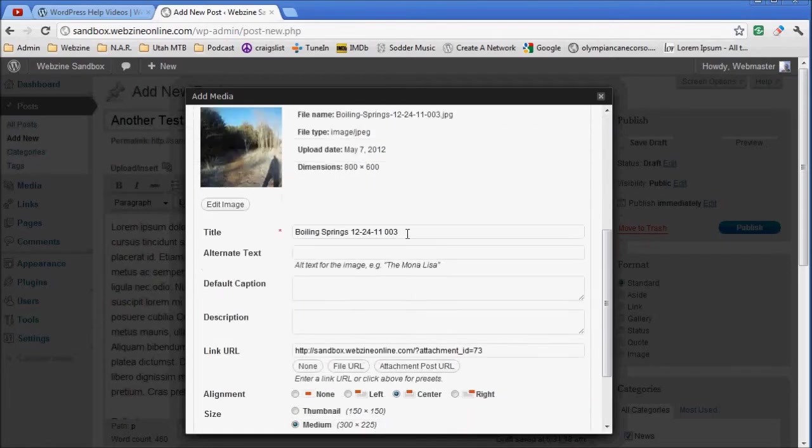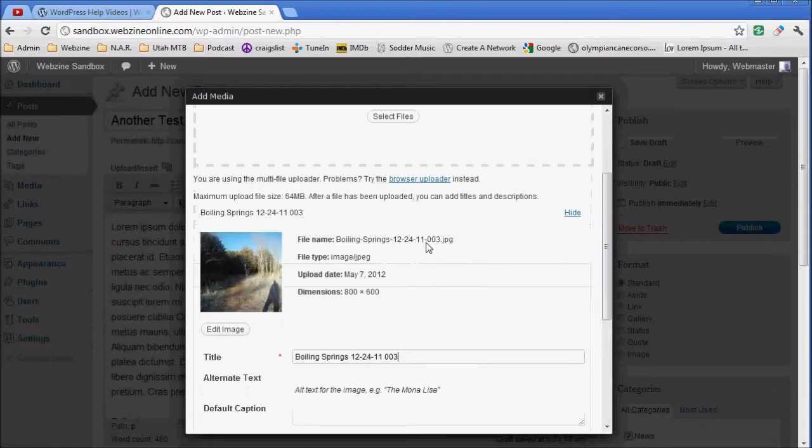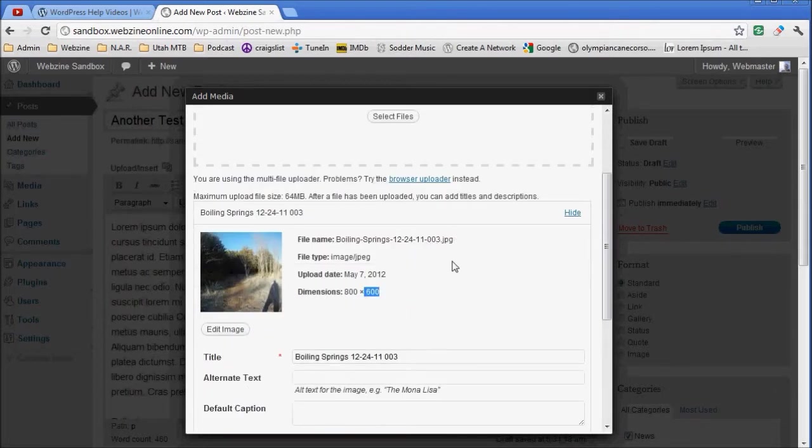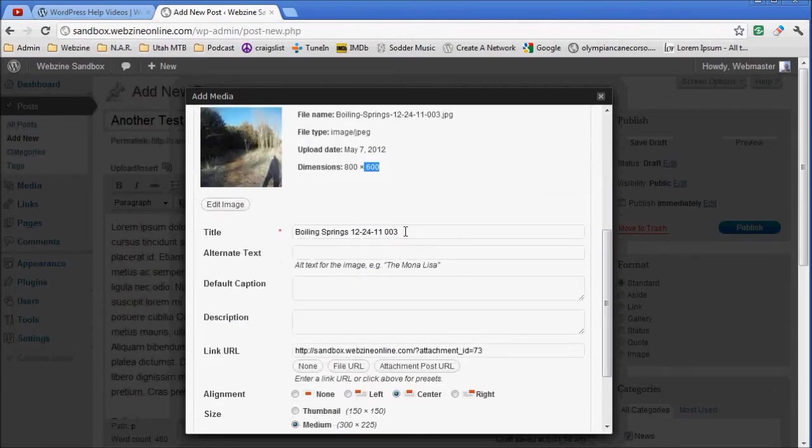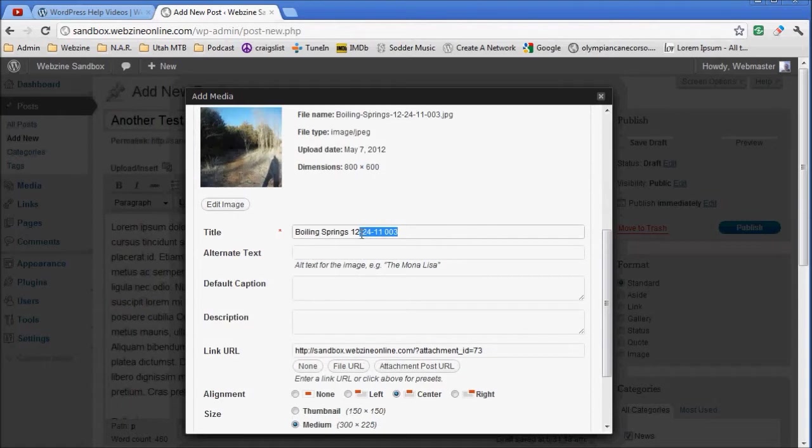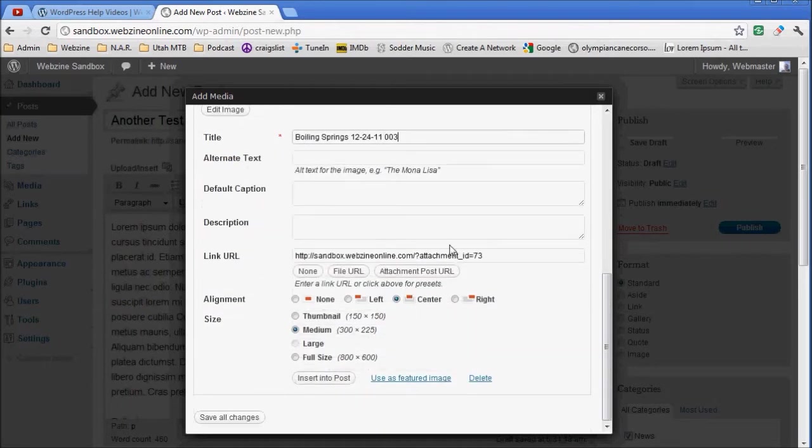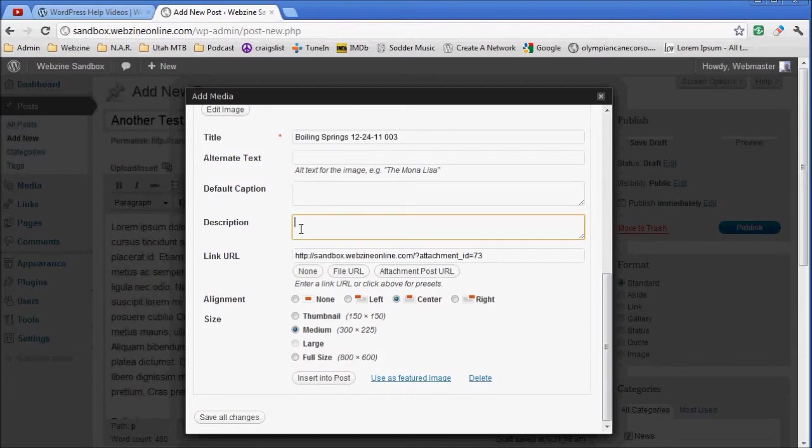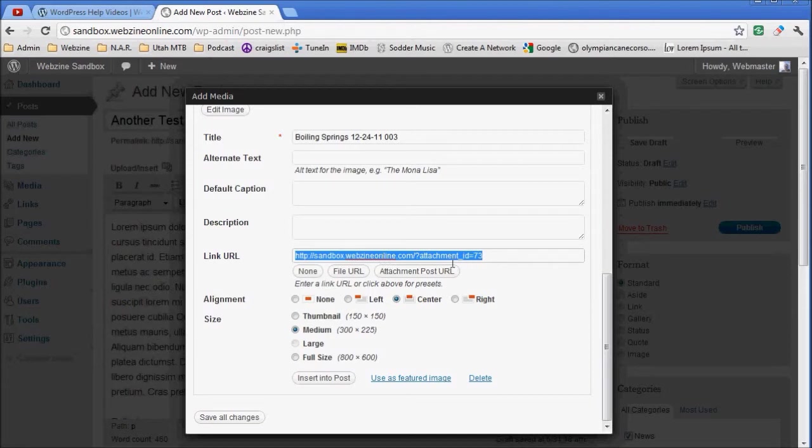Now the first thing I can do here is notice you can see the dimensions of the file and everything about it. The title - I can change the title if I want at this point, and the default caption, description, and the link URL.